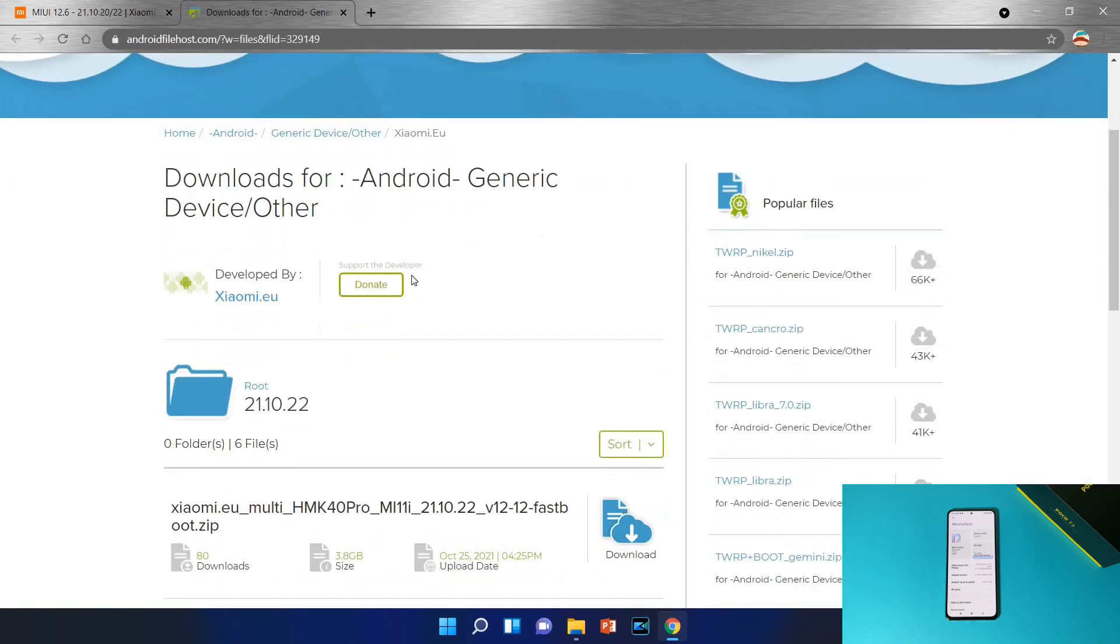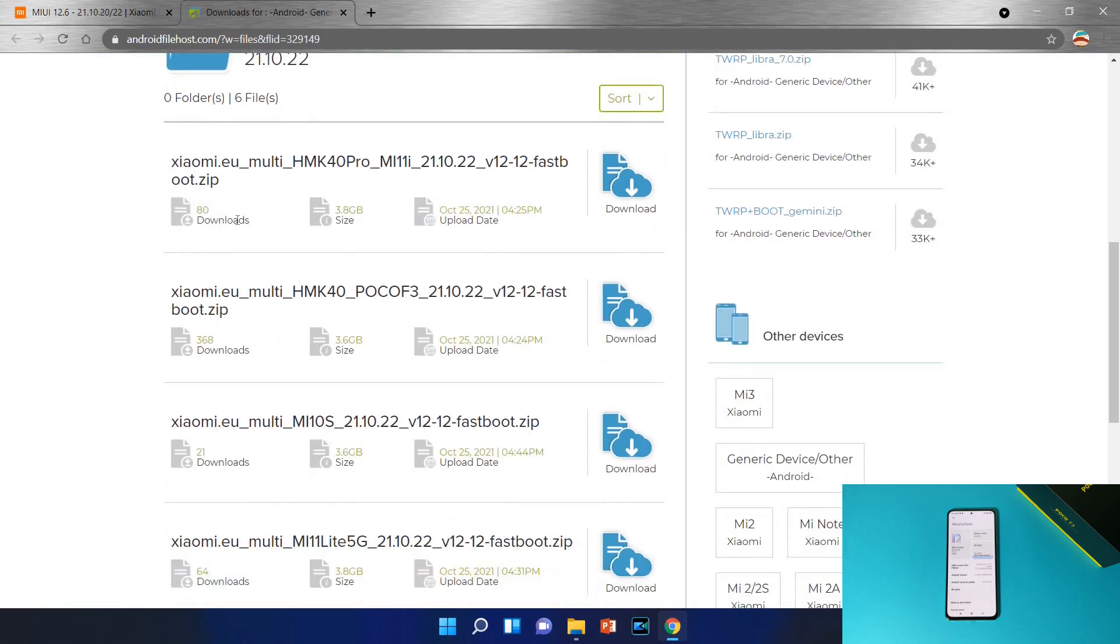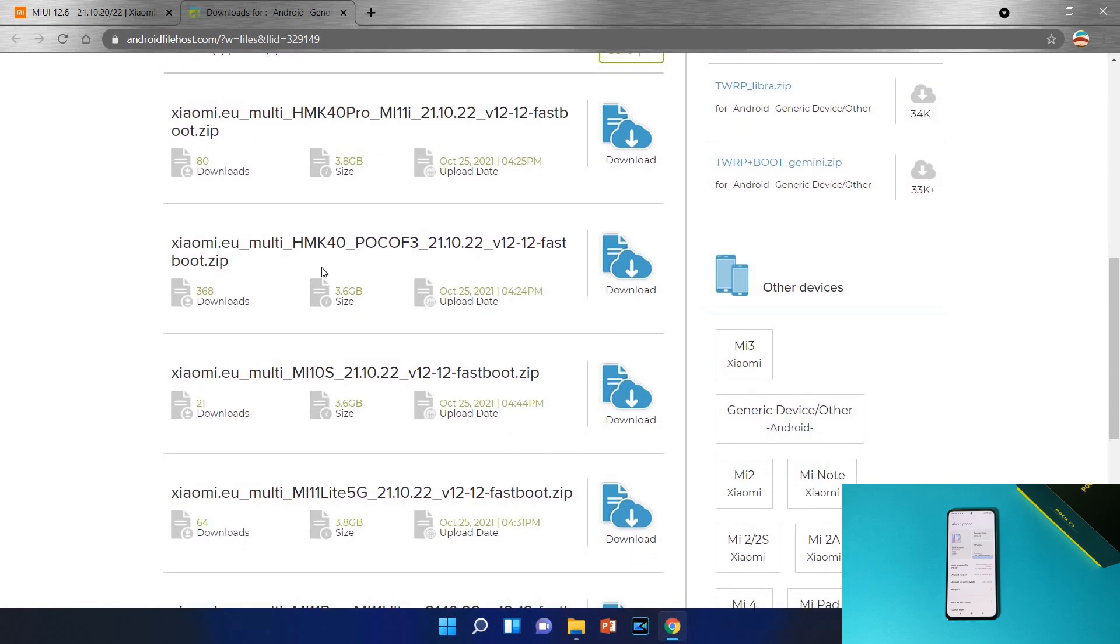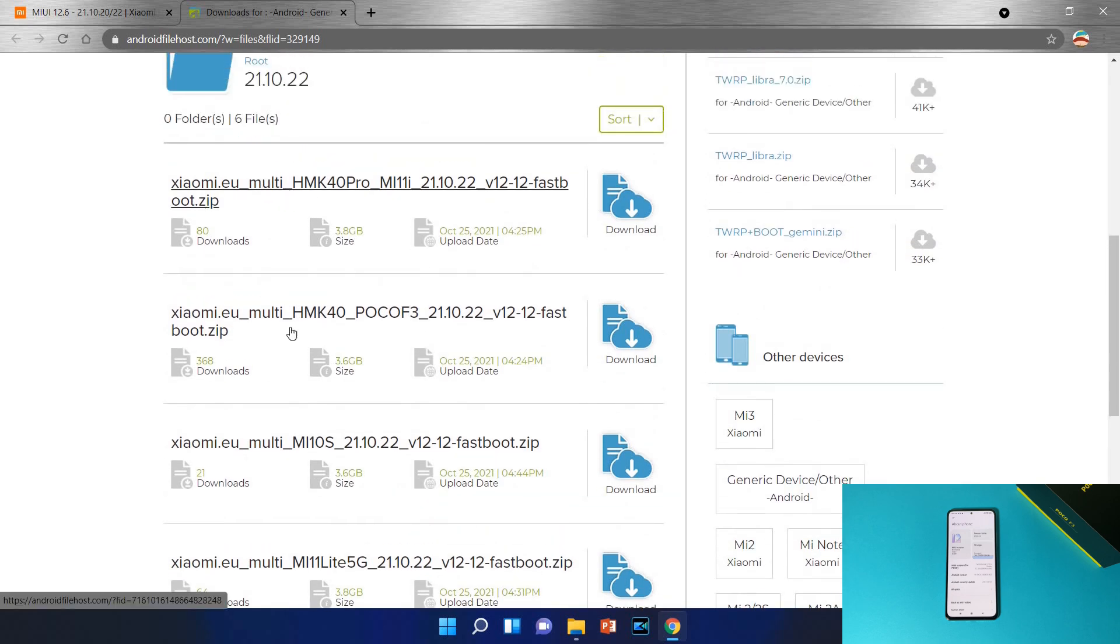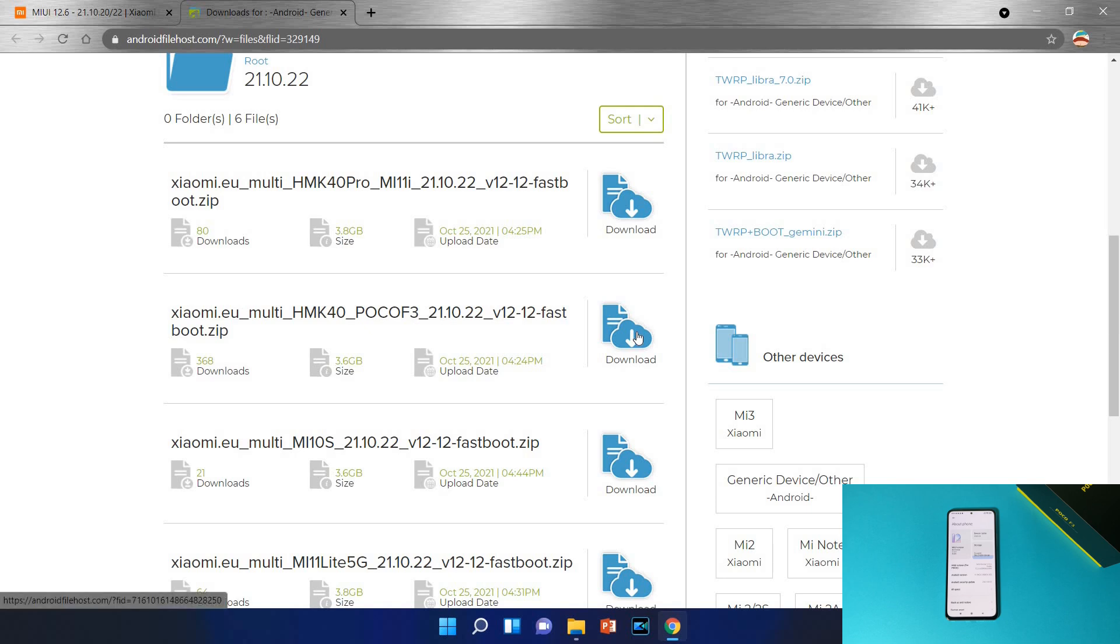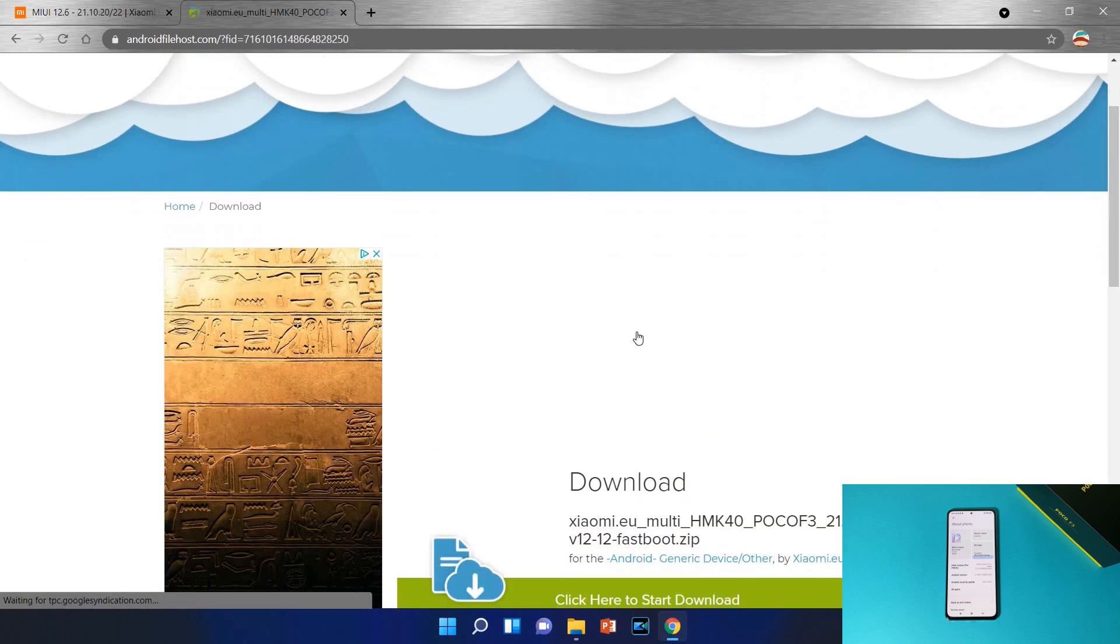Scroll down and find your device. Here it is mine, K40 Poco F3. And just be careful when you are selecting your device, really be careful, select the proper device. Here this is mine, Redmi K40 or Poco F3, it is written fastboot at the end of the name because this is using a fastboot process as I already explained you and will show you in a minute.